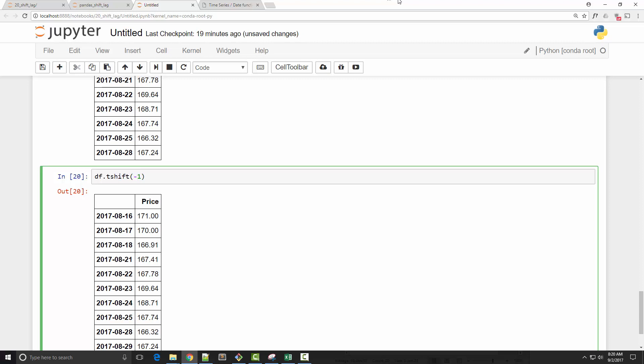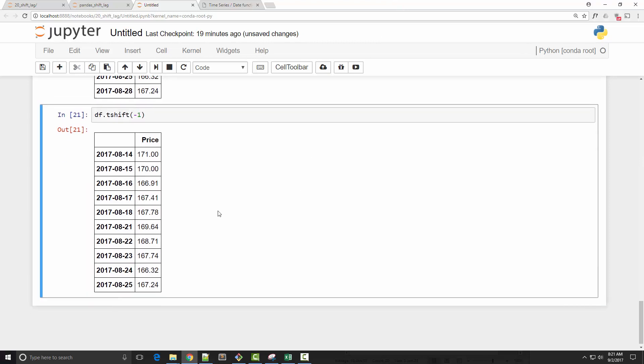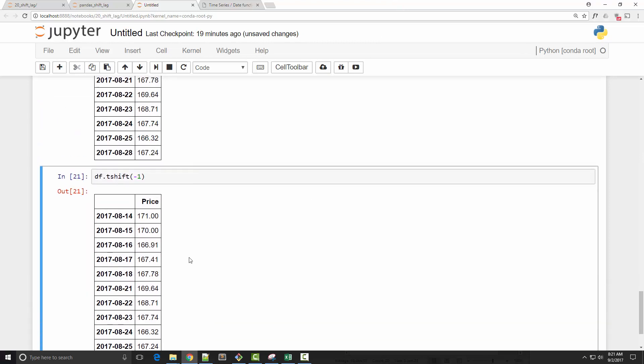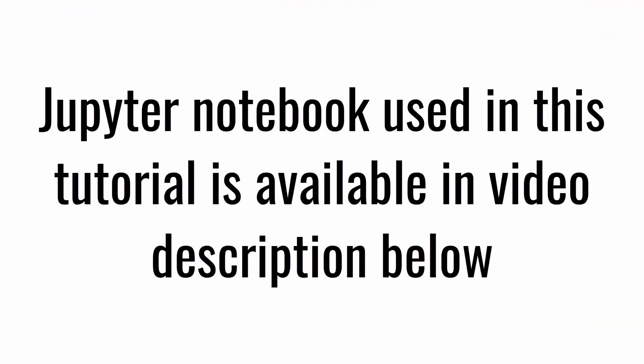Okay, so that's all I had for this tutorial. You can find the link of the Jupyter notebook used in this tutorial in the video description below. Thank you very much for watching, and I will see you next tutorial.